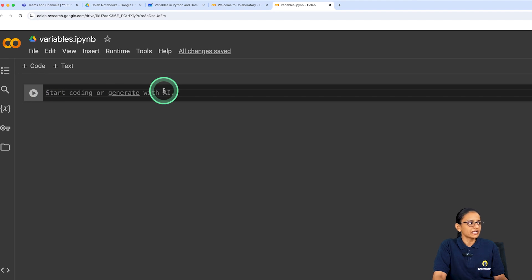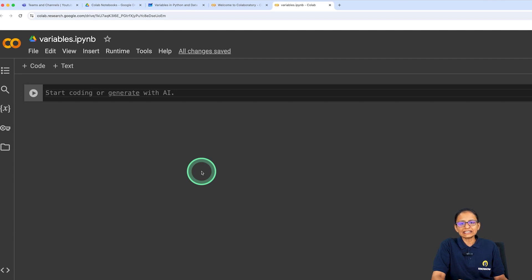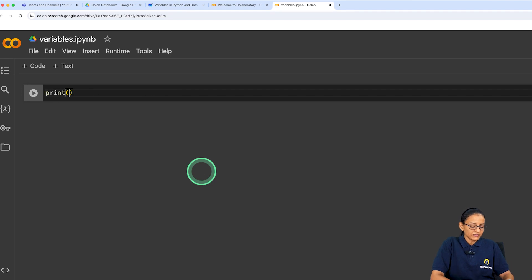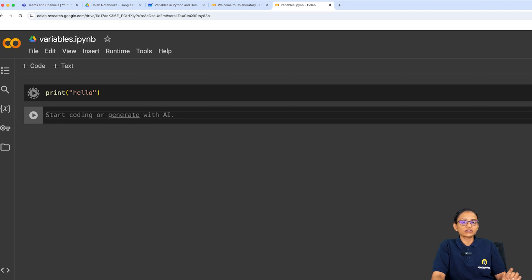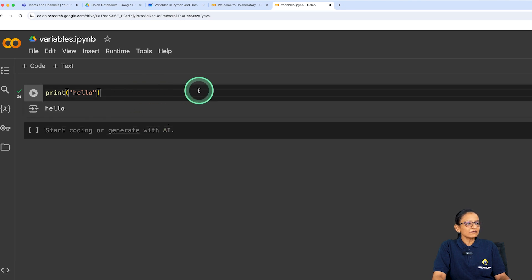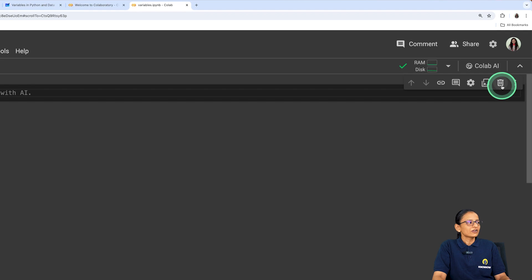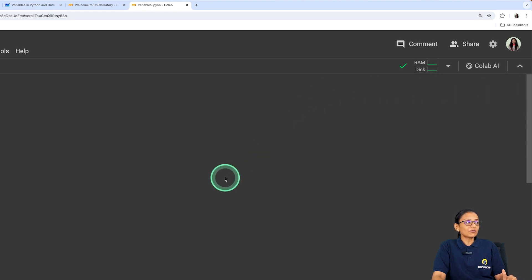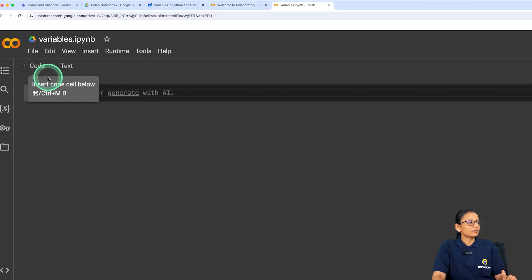I'm clicking New and the notebook opens. To use the notebook, start writing code in the first cell. Each line here is called a cell — it's a place where you write your program. To check whether Python is working correctly, write a print statement: print('hello') and press Shift+Enter to run. You can see 'hello' is printed, so Google Colab is working properly. To delete a cell, select it and delete it. To make a new cell, right-click and select Code.